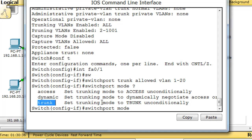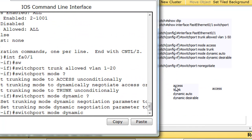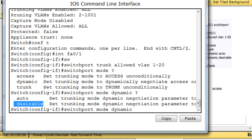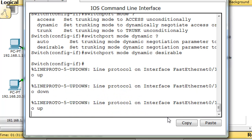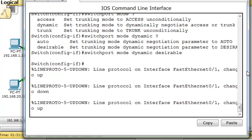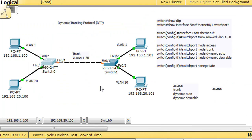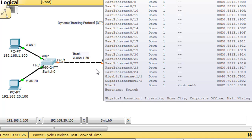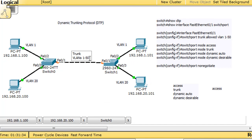Right now it's already in dynamic auto. Let's put it into dynamic desirable mode. I'll type switchport mode dynamic desirable. Now this side is dynamic desirable and the other side is still dynamic auto. If one side is dynamic desirable and the other is dynamic auto, the link is supposed to turn into a trunk.